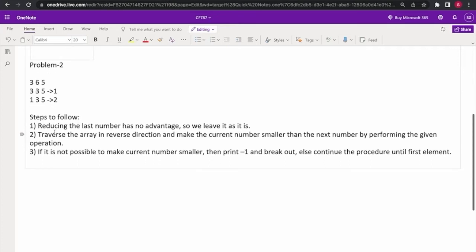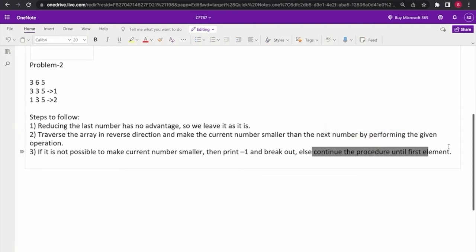Here are the steps to obtain the solution. Initially, we do not touch the last number — we leave it as it is, because applying the operation on the last number has no advantage. Then we traverse the whole array in the reverse direction. We try to make the current number smaller than the next number. If it is not possible, we print minus 1 and break out of the loop.